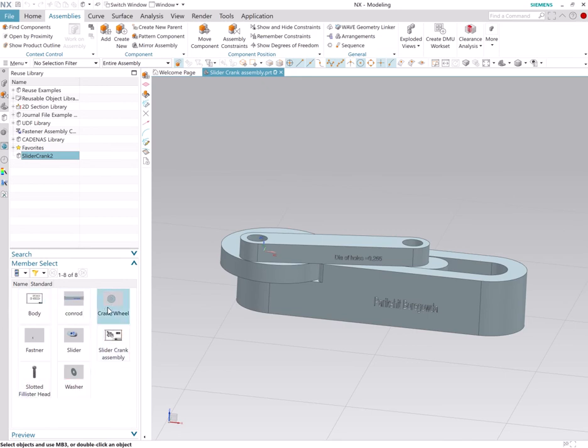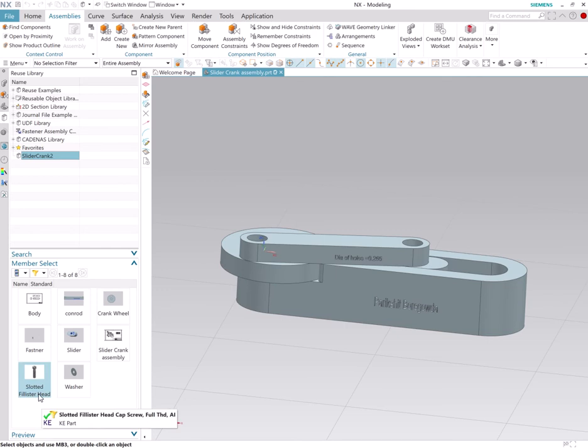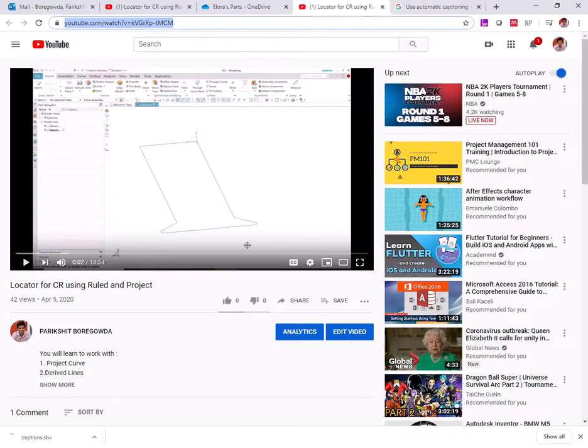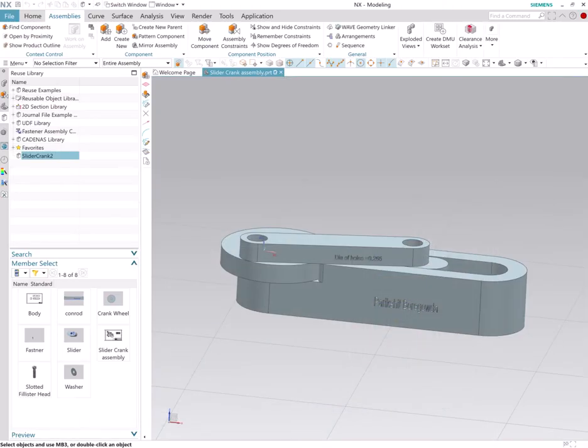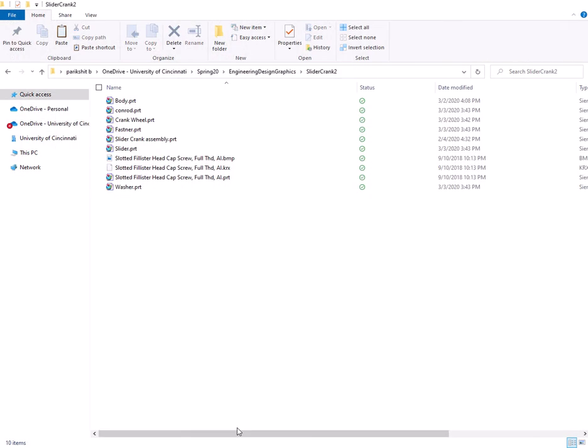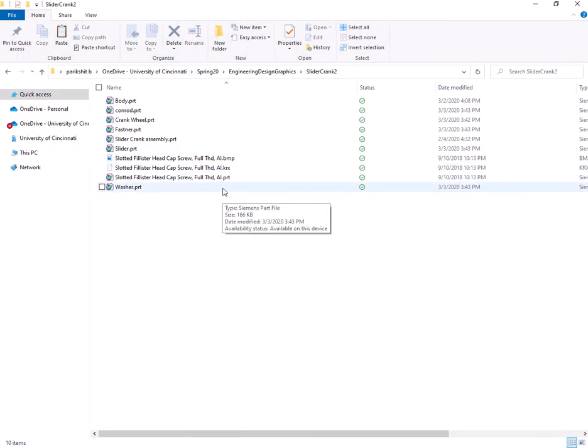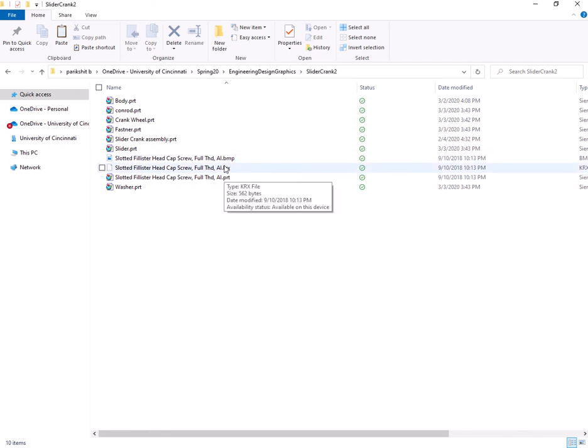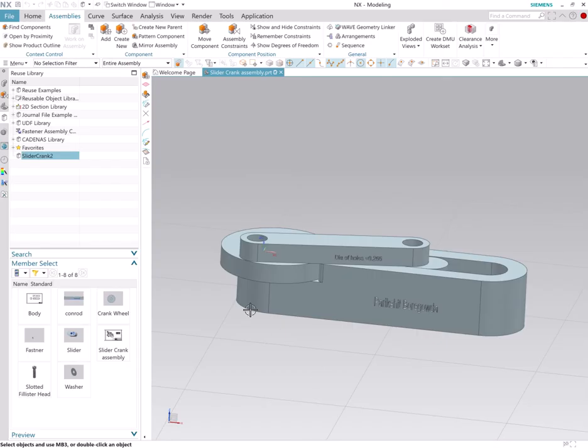But notice this: there's also Philister head cap screw, and this is a part file that's associated to these three files right. So the .krx file, the .prt file, and the .bmp file will now help us in getting the nice user interface that we previously saw with the hex cap screw.